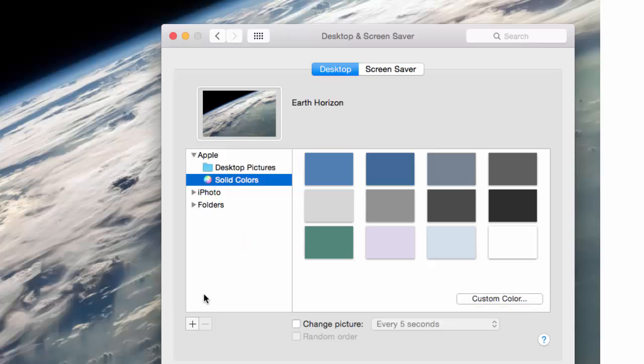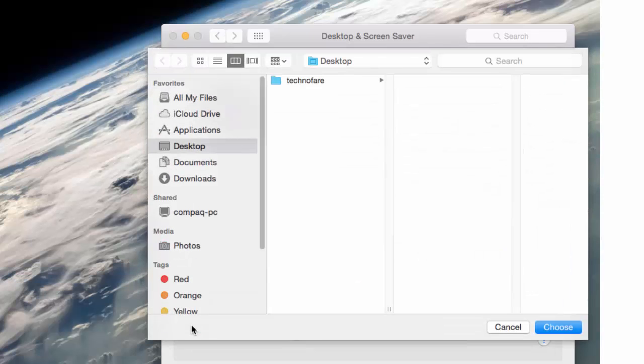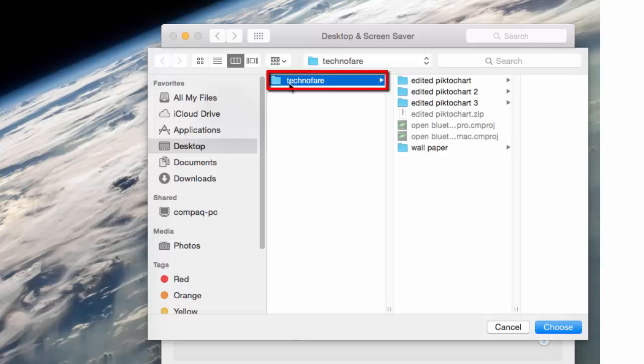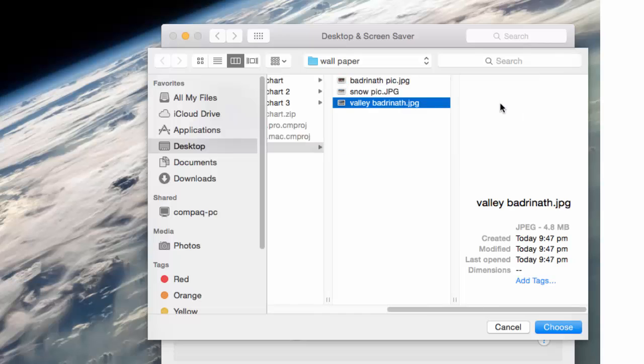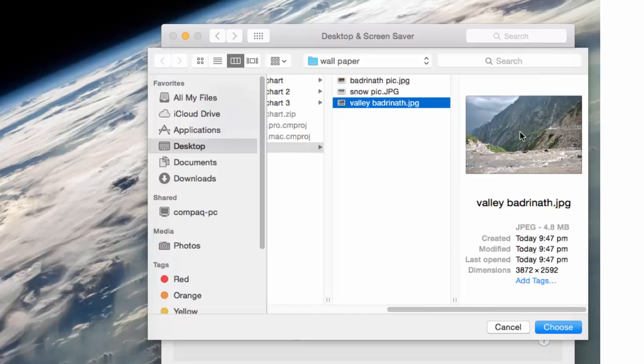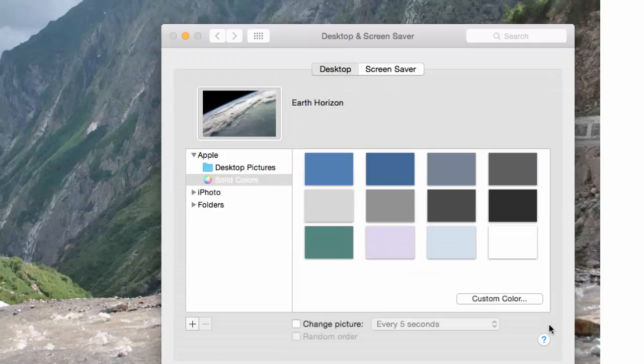I have got my favorite wallpaper in a folder which I can add over here by clicking on this plus button. Go to that particular folder, it's here under Technofed wallpaper folder, and I can select that particular image and choose.